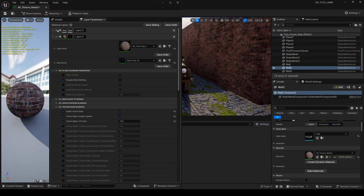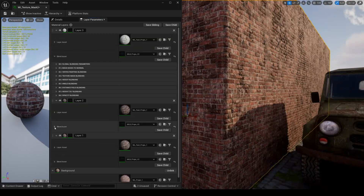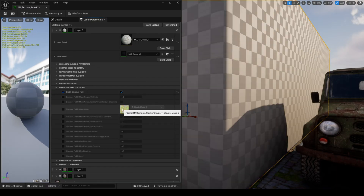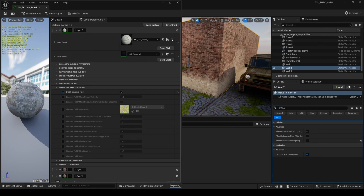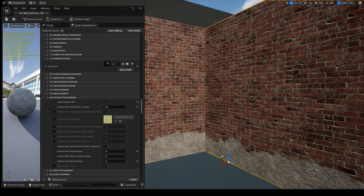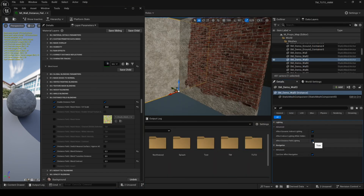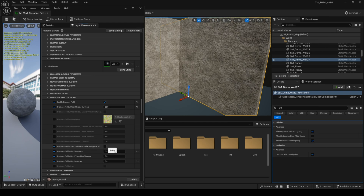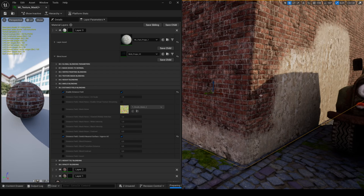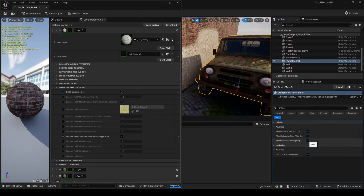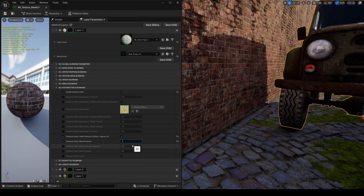The feature Distance Field Blending allows you to use the distance field of the meshes to blend the layers. To make this work, you need to uncheck Affect Distance Field Lighting on the mesh that uses the feature. If you use several meshes with this feature, you can activate PROX AO and you can also keep Affect Distance Field Lighting checked like it is by default. When using distance field, you need to make sure that only the meshes you want have the checkbox ticked to avoid having a mesh that modifies the desired look of the blend.